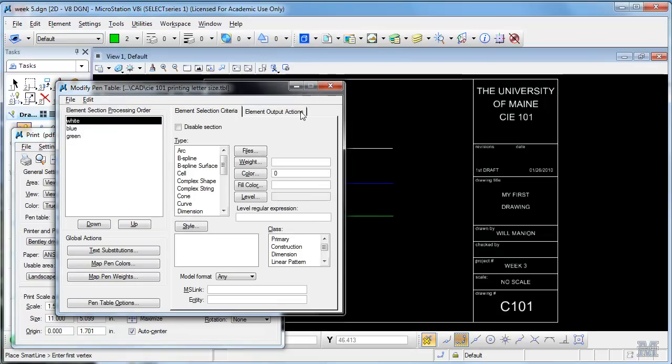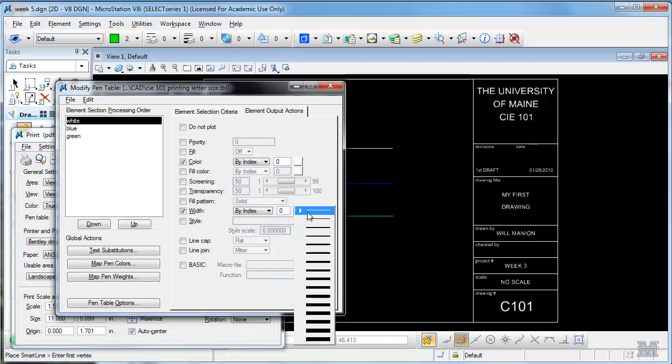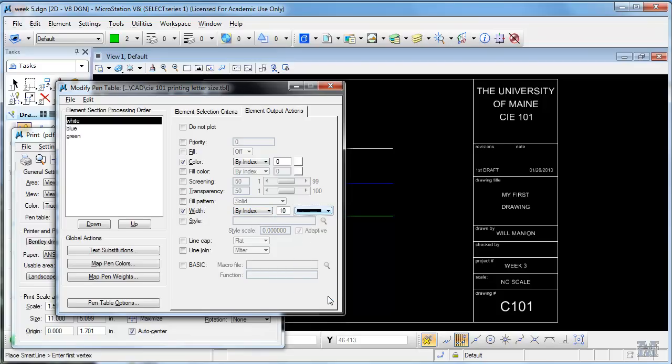Okay, so that's the element selection criteria. On the element output we can pick how it puts that on paper. So the white ones I want to do as color white, which comes out black, and a width. Let's say that's going to be my heaviest one. This is for demonstration purposes. I'll pick a fatty right there, by index 10.